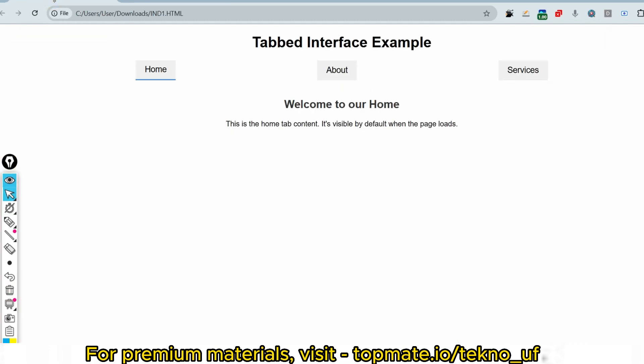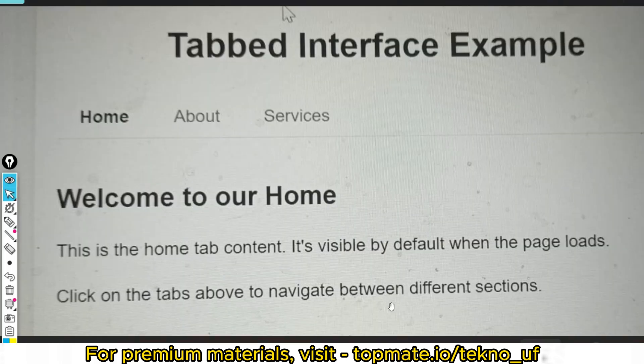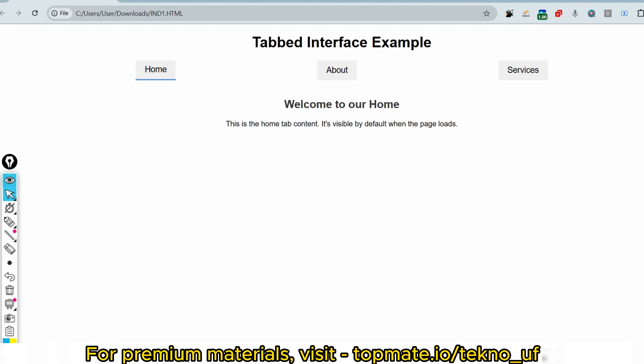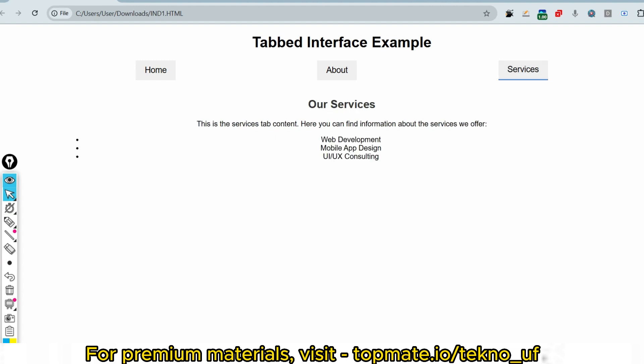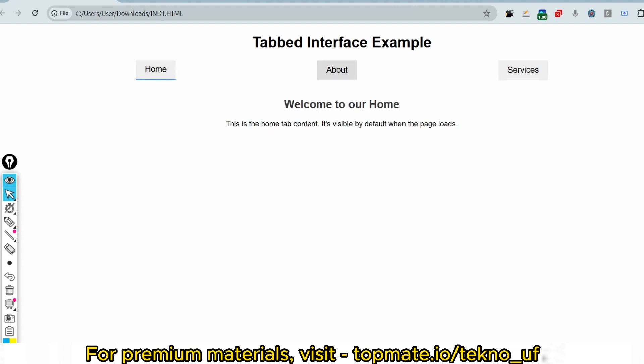This is the sample output — a tabbed interface example with three tabs: Home, About, and Services. All the text content will already be populated in your code. You just need to focus on the functionalities and objectives. If you click on Home, it should be active; if you click on About, the About tab should be active with a blue bottom border and the content switched; and the same for Services.